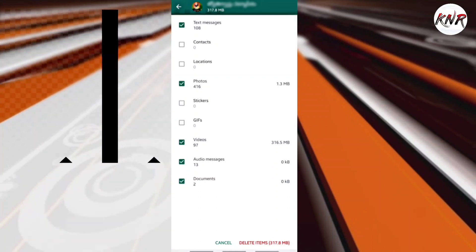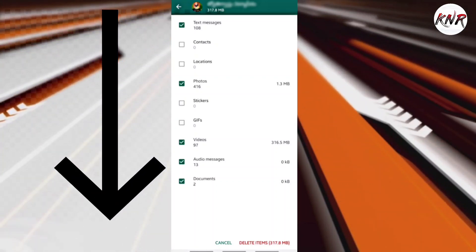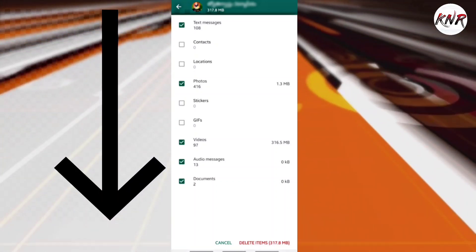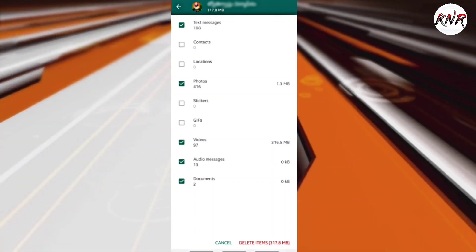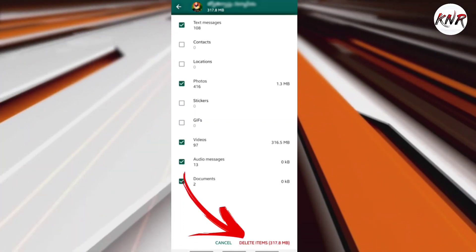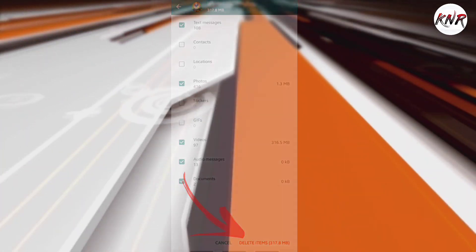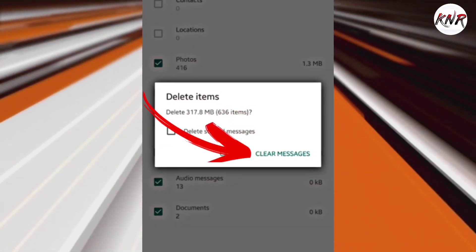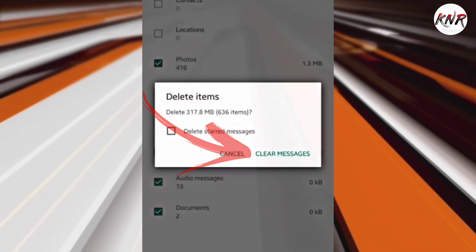Now tap on the check mark next to the media type you want to delete. Next, tap on the Delete Items button. From the pop-up, tap on the Clear Messages option.